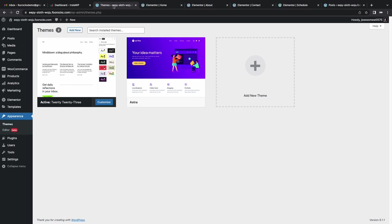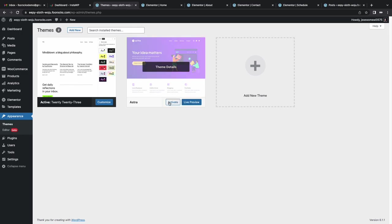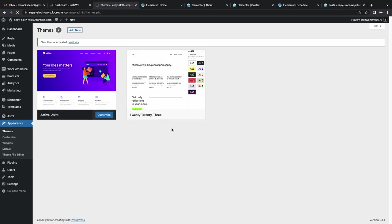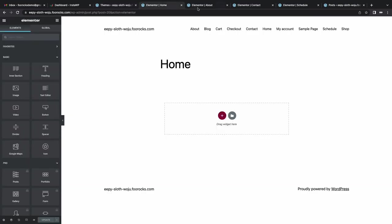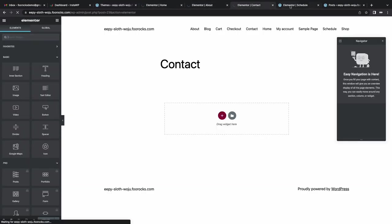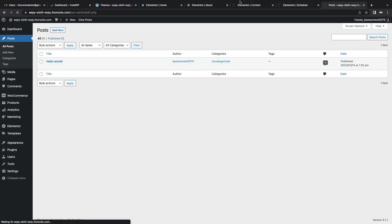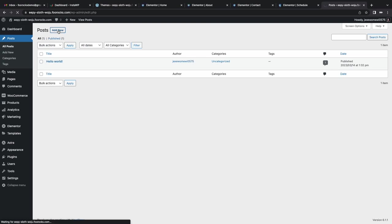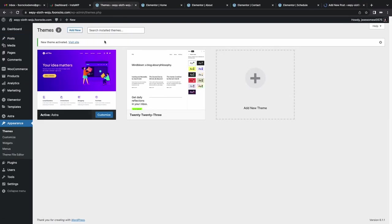We forgot to activate the theme. So I'm going to do that quickly. And then I'm going to just quickly refresh each of these pages so we can see them in the Astra theme rather than the theme that was installed by default. Astra is activated. Everything's looking good.